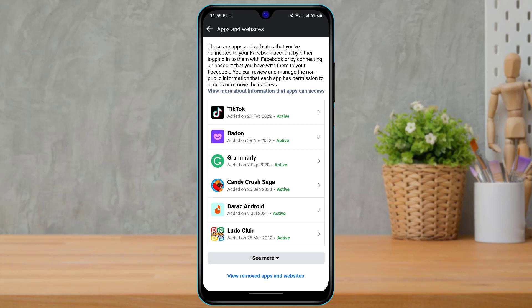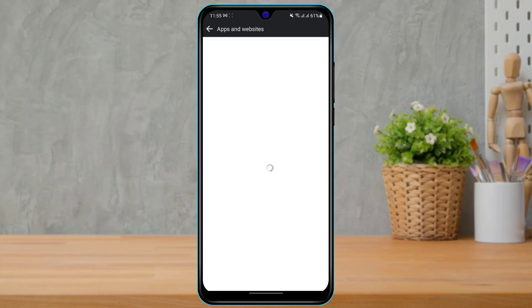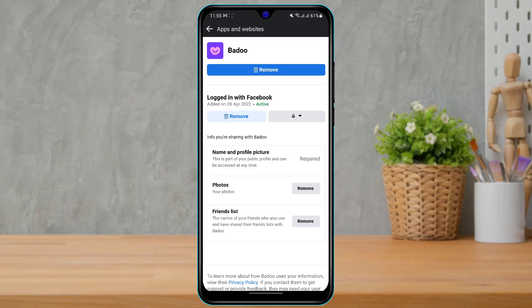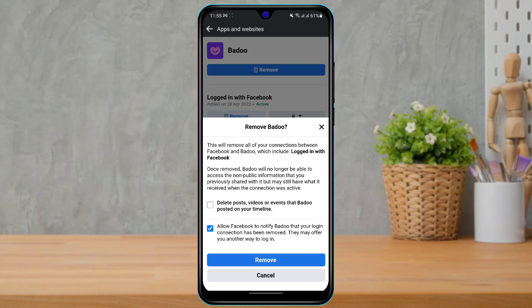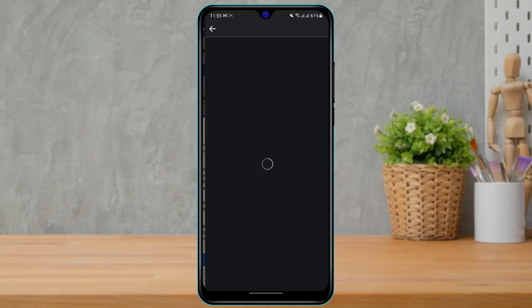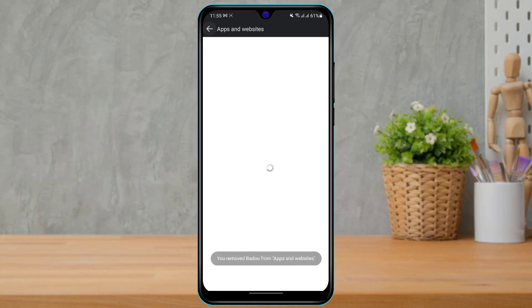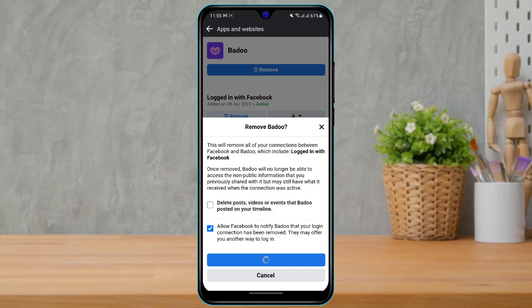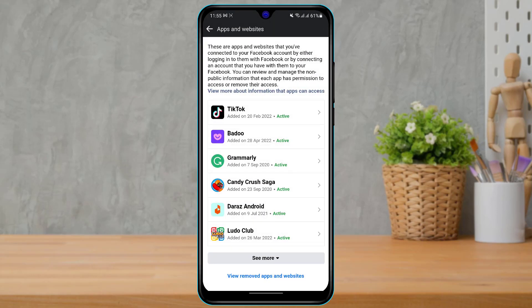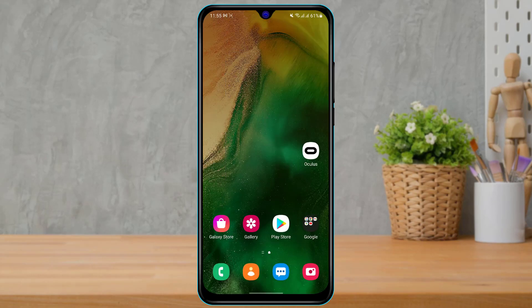If you have any other apps relating to Oculus or Oculus Quest 2, simply tap on the application, tap on Remove, and then confirm by clicking Remove again. Once you do that, you have successfully unmerged any Oculus-related apps from your Facebook account.